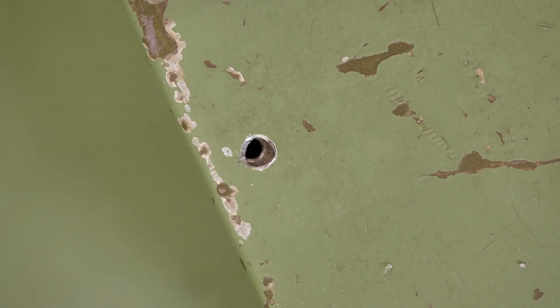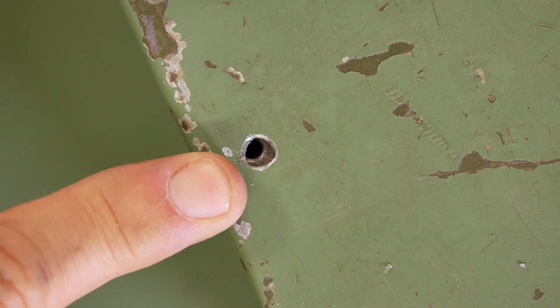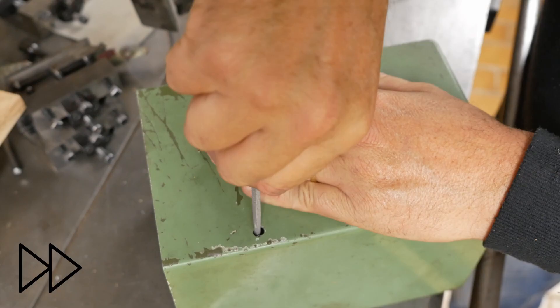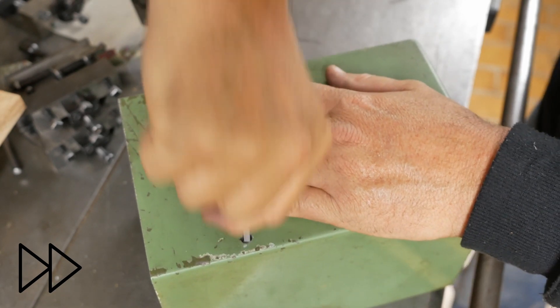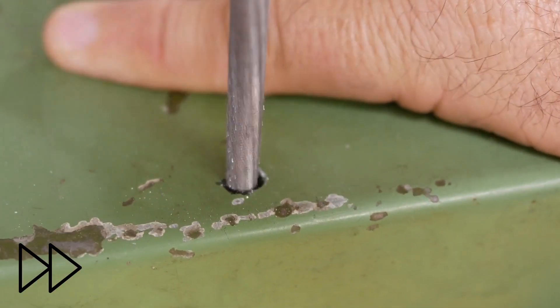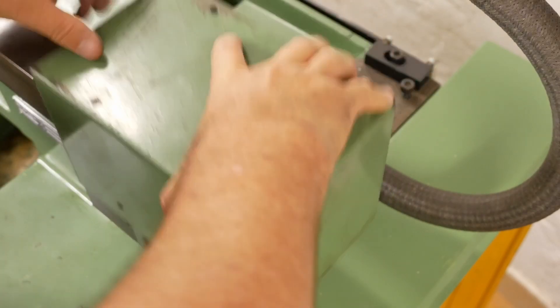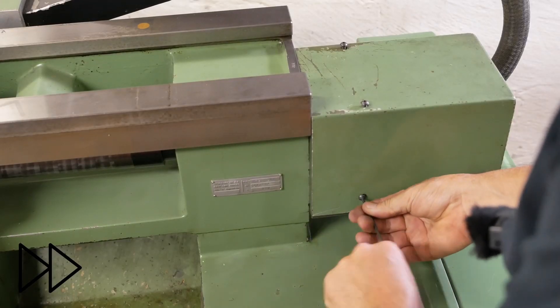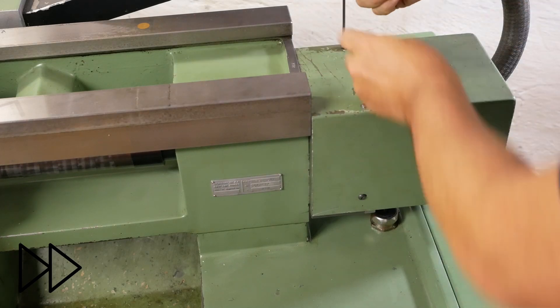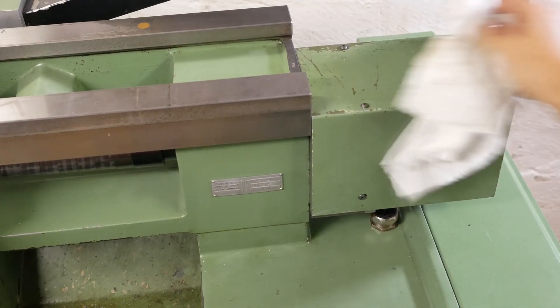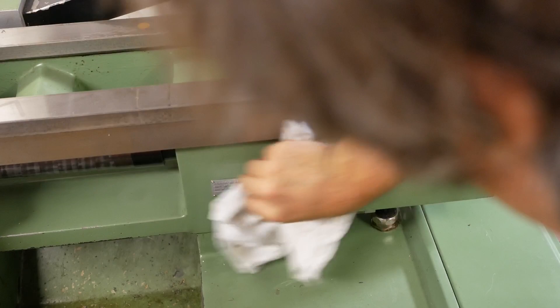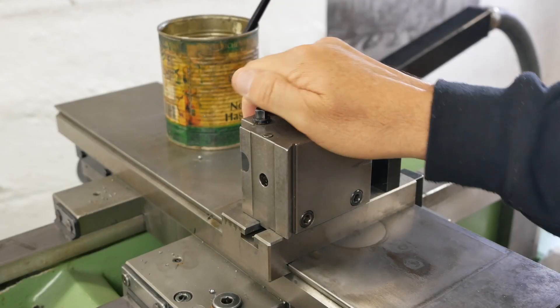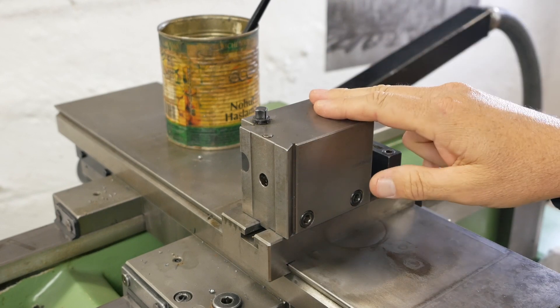Oh man, I hate doing holes based on measurements. They never line up. Right, enough mucking around. I put the tool holder back on. Let's try it out.